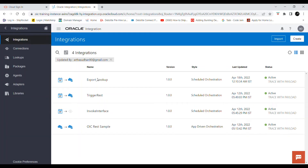Hello all, welcome to Oracle Cloud Learning. Today in this video we will be seeing how we can add a schedule to an integration. Before adding a schedule there are some prerequisites which have to be completed. First, we have to create the integration based on a scheduled orchestration, and it should be activated without any errors and should be in active stage.